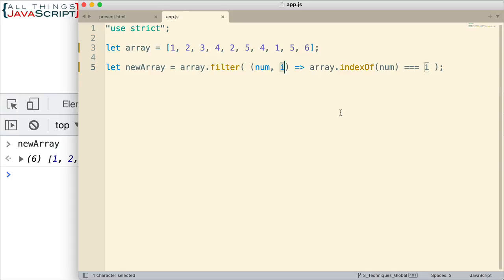And this is a great example to show an application of filter that is somewhat unique. Most of the time, people using filter, it's pretty straightforward what they're checking and what they're filtering out. But this one may not be as straightforward. And I like the example for that reason. It illustrates and causes us to think about filter in more detail.